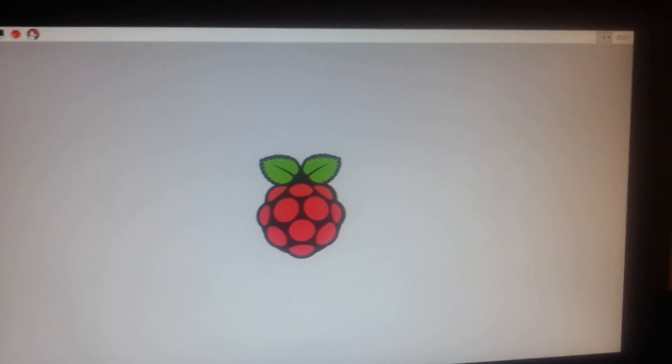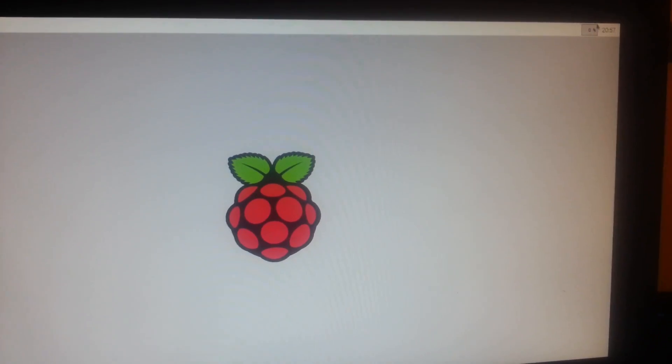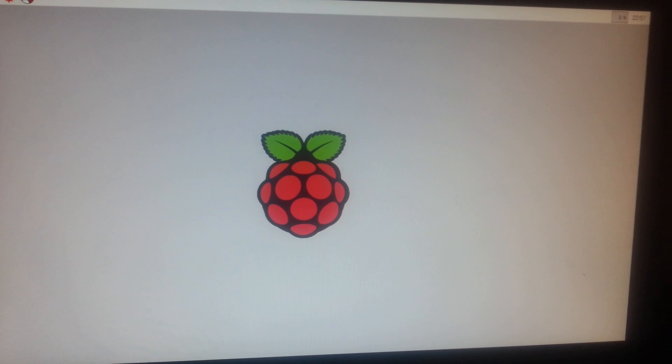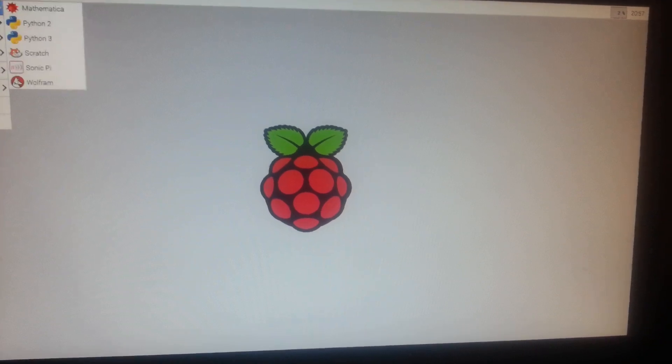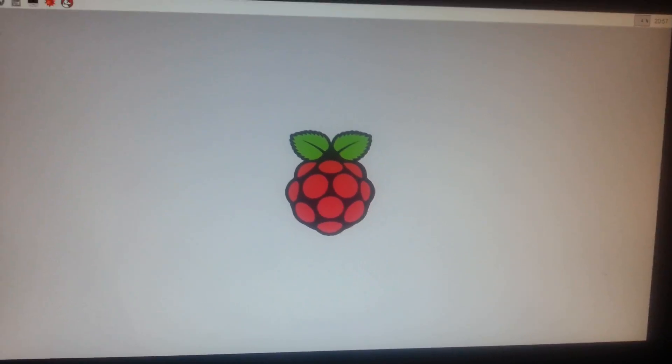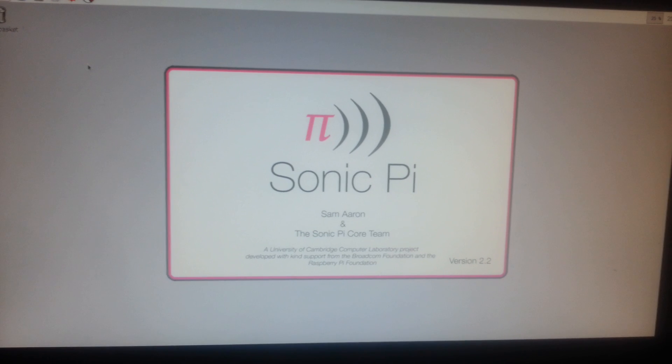And close it down. I don't know if you can see. You probably can't. The CPU was at 13% there. We'll just start up Sonic Pi and see how quickly that comes up.